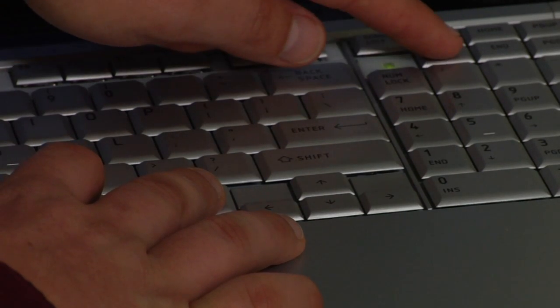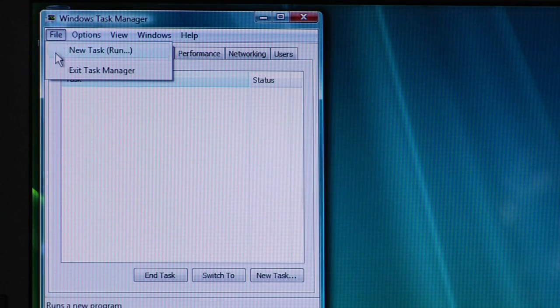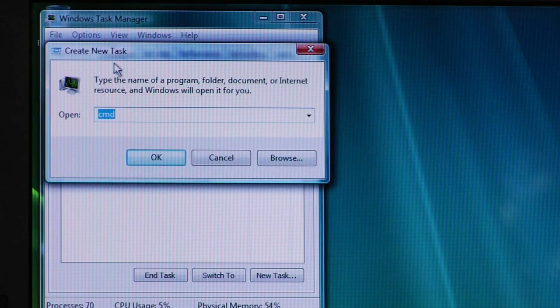For Windows Vista, you're going to hold down the Control, Alt, and Delete keys. This will bring up Task Manager. Once you click on Task Manager, in the upper left-hand corner click on File, and then Run Task. In the Run Task dialog box, type in regedit — that's R-E-G-E-D-I-T — and hit OK. This will bring up the Registry Editor, and now you can edit the registry.